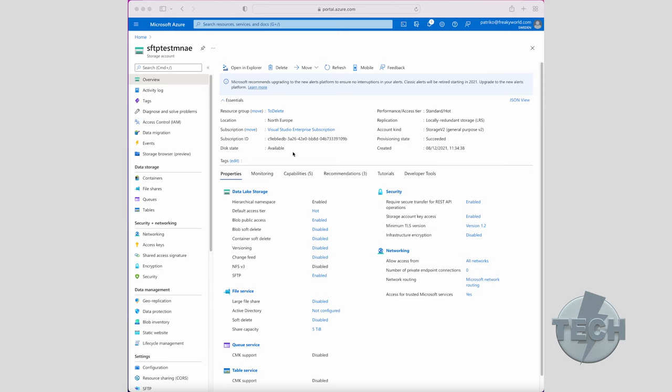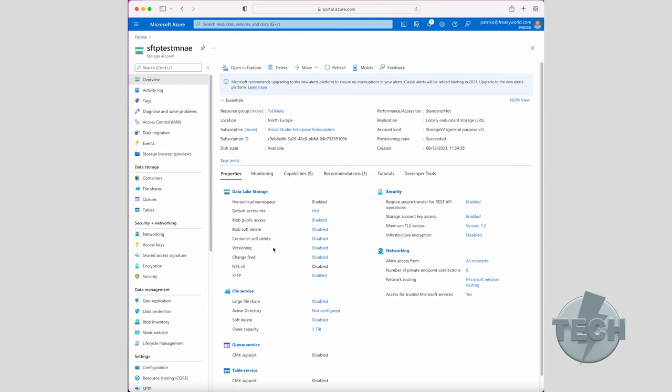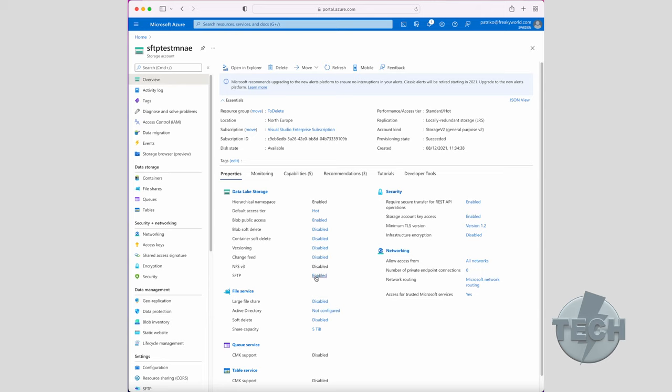First, you need to have opted in for the public preview and created a storage account with SFTP functionality. Here's the storage account I prepared in advance. In the overview, there's a new option you can see here, SFTP. As you see, it's here enabled.